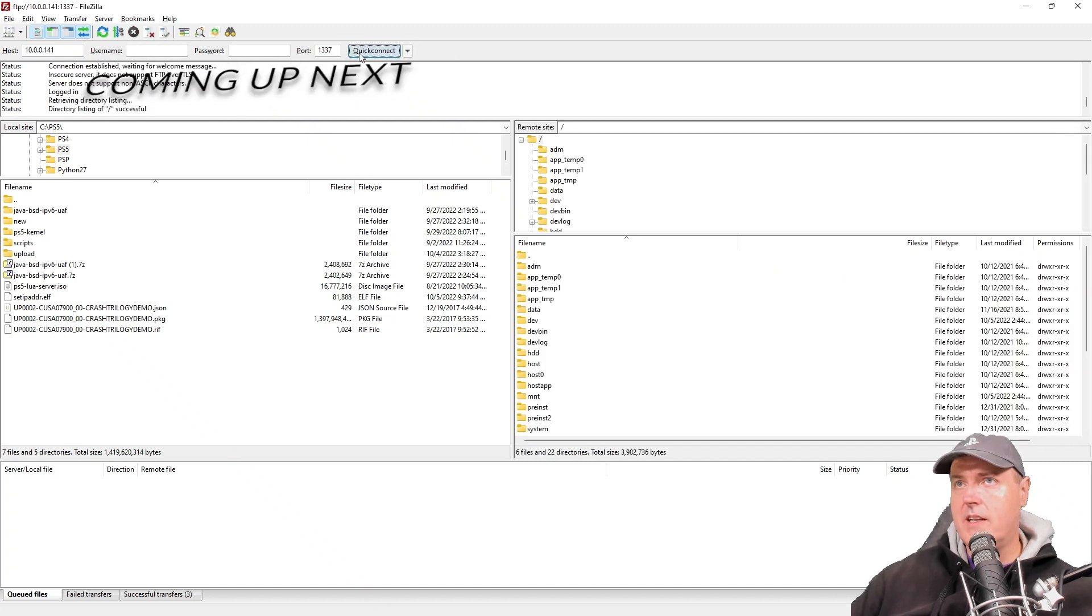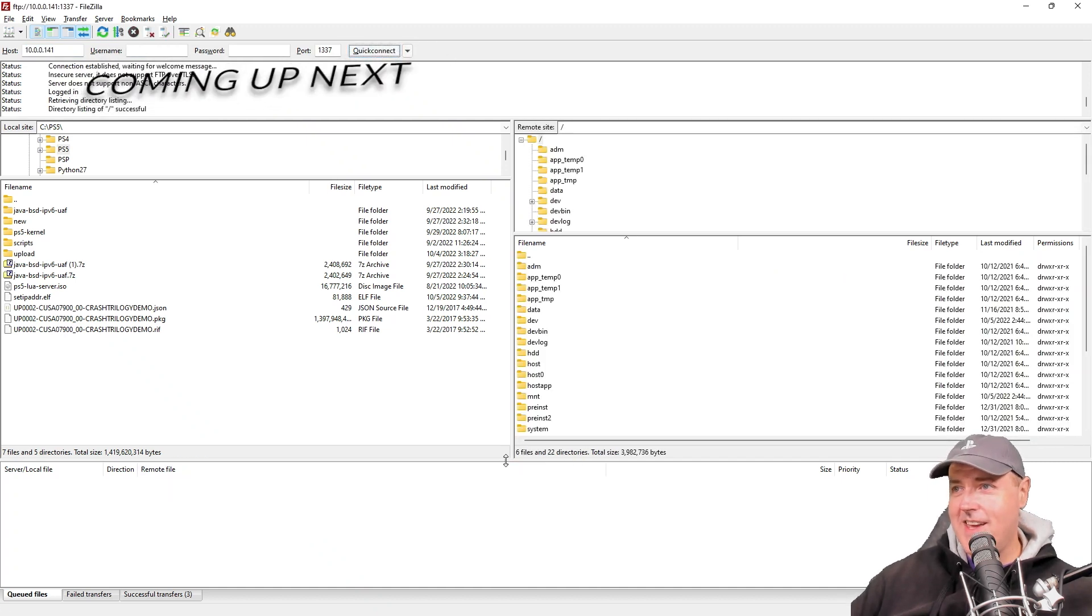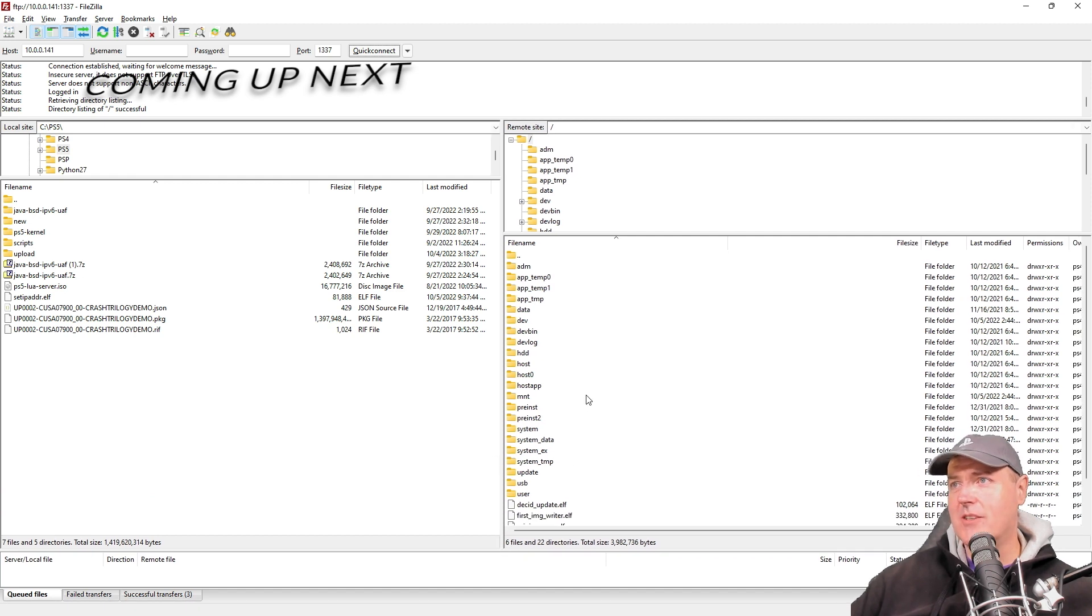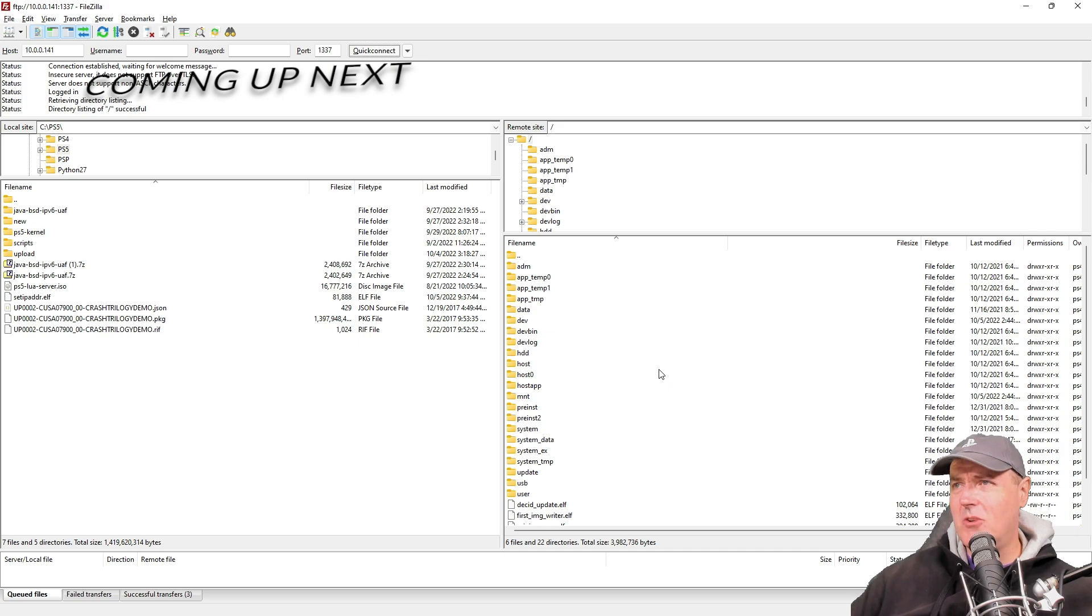So let's go ahead and press the quick connect button and there we are ladies and gentlemen, boys and girls, we have full access to the file system.